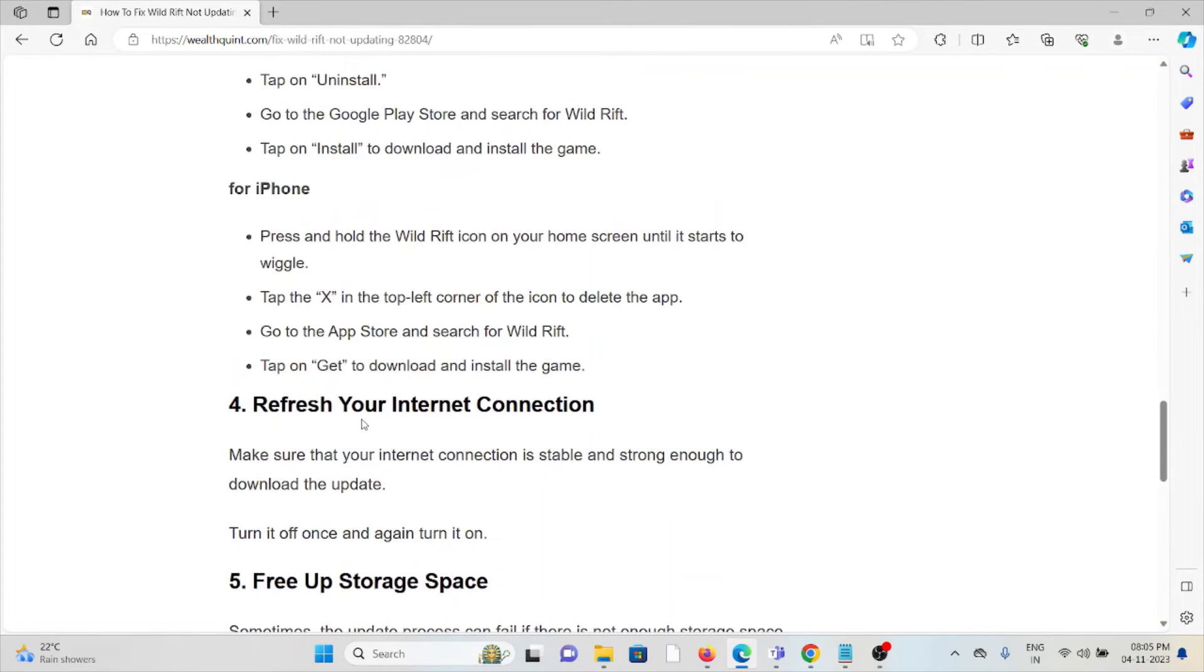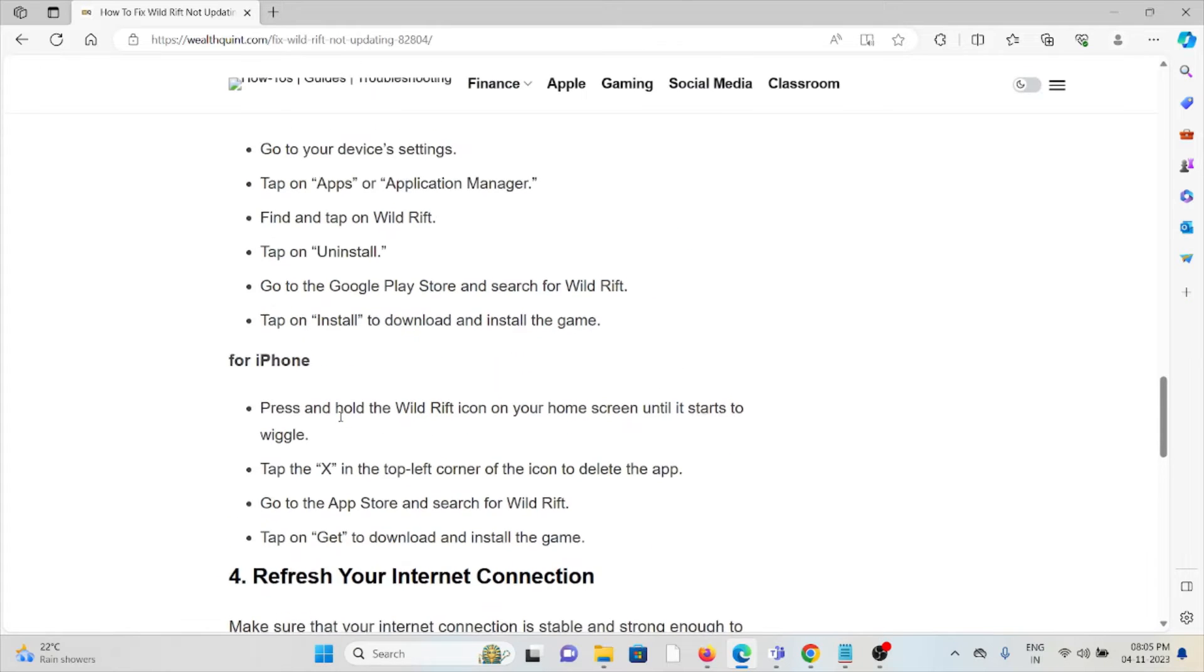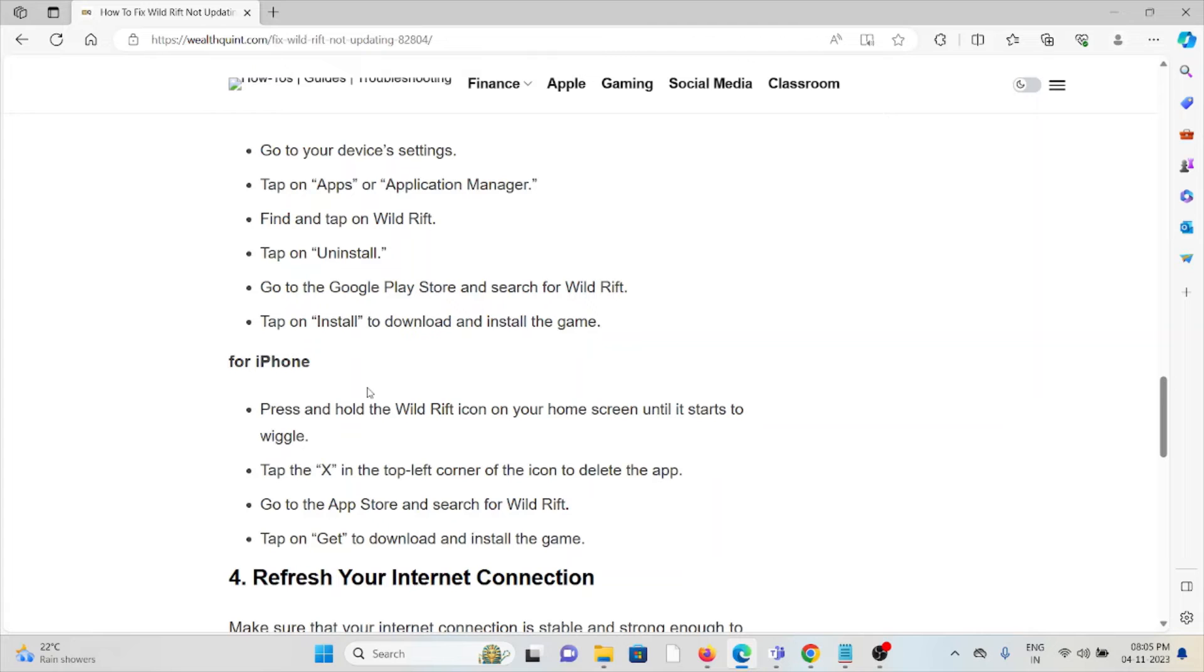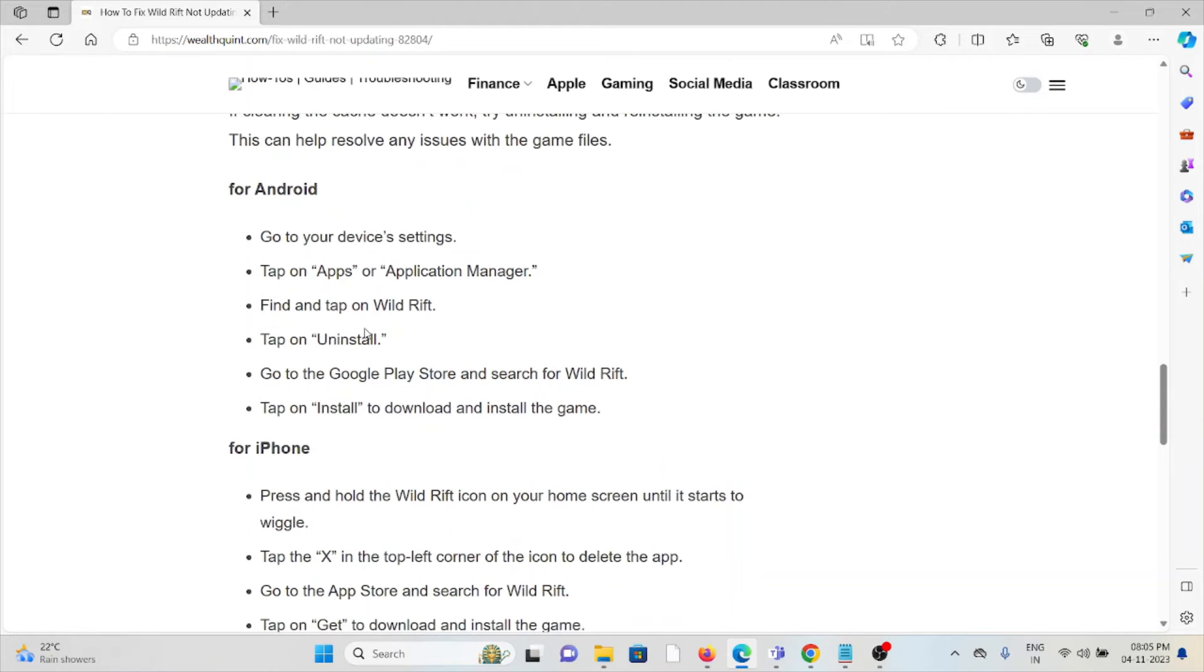It's a simple step. Just uninstall the game by going to Settings, Apps, and click on Uninstall for the Wild Rift application. It will prompt for uninstall. If you're using Android or iPhone, go to the App Manager.